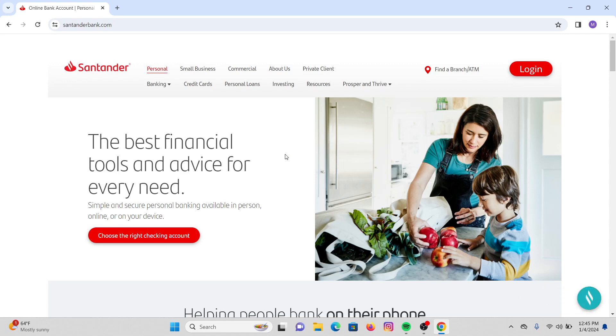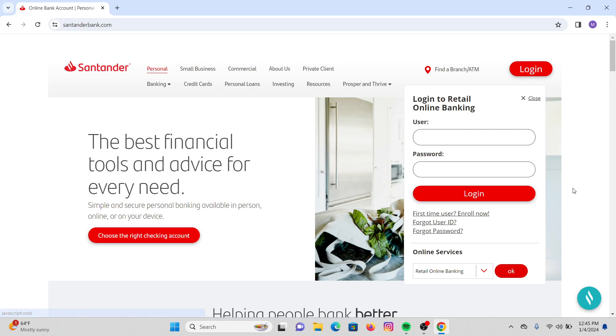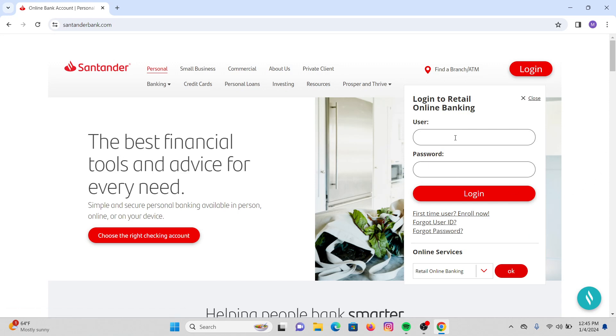Now a direct box will pop up where you have to enter your user ID, and then under that enter your password. If you have forgotten your user ID, just below the login you will see forget user ID.